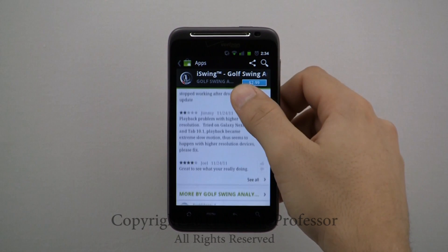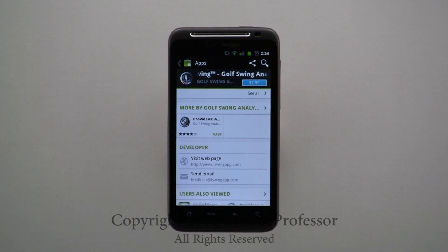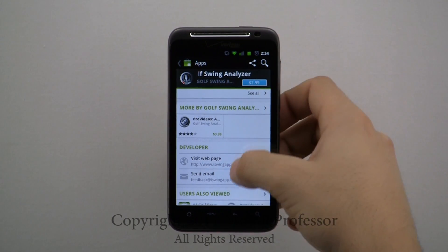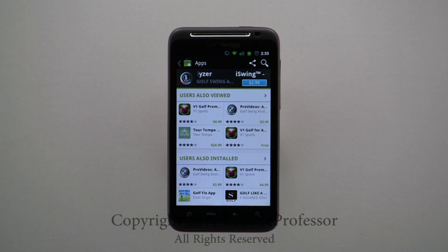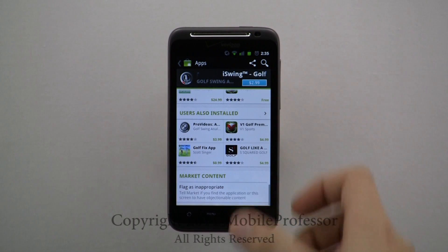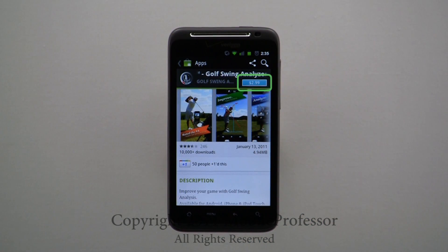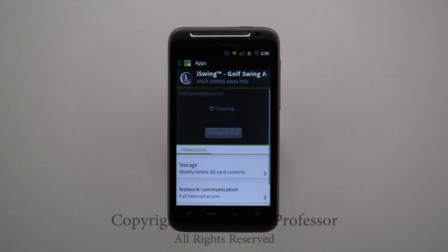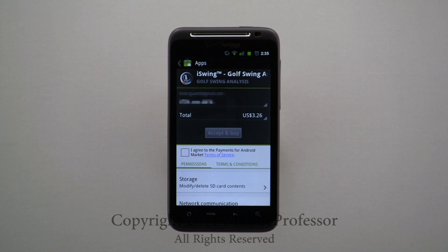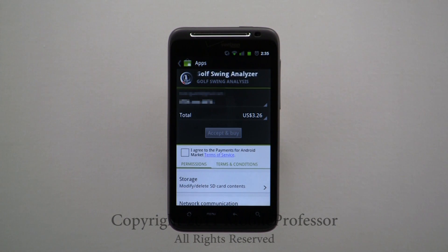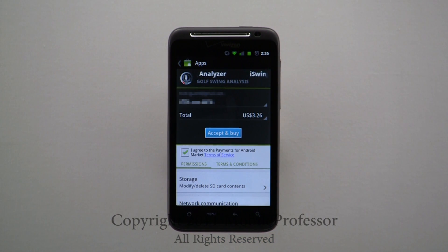Finally, along the bottom, you will find related applications based on other users' activity. Once you have decided to download the application, tapping on the price tag here opens the confirmation page. Agree to the terms and service and tap Accept and Buy. Your download will begin, and once complete, will be available in the app drawer.